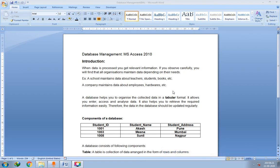Hello dear students, welcome back to this session. In this session we are going to start a new chapter — that is the third chapter of 8th standard Database Management in Microsoft Access 2010. So let's begin with the introduction part.